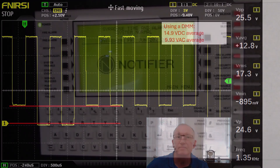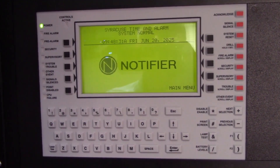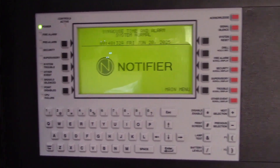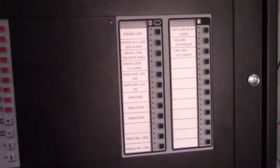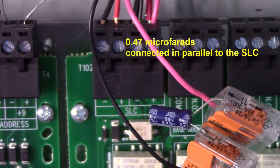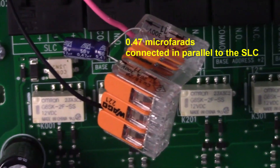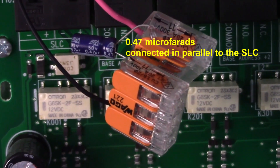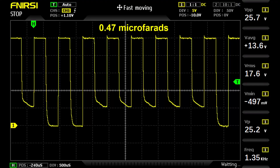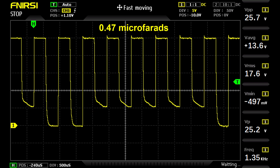We'll see how excessive resistance or capacitance can affect the signaling line circuits. Let's look at the effects if the circuit had 0.47 microfarads of capacitance. This is how the oscilloscope looks now — notice the bottom of the waveform is starting to round out, although it hasn't affected the communications of any devices yet.